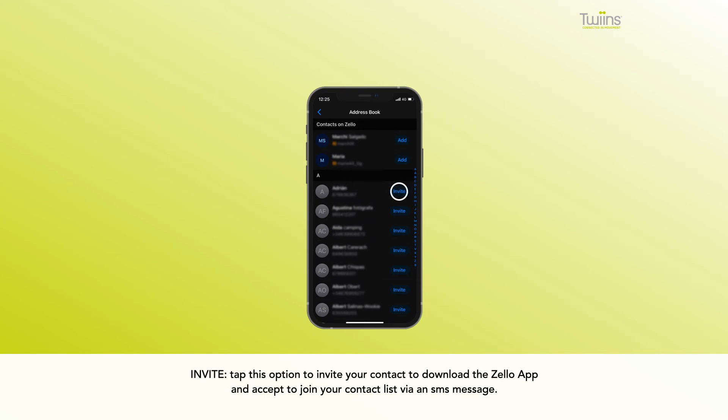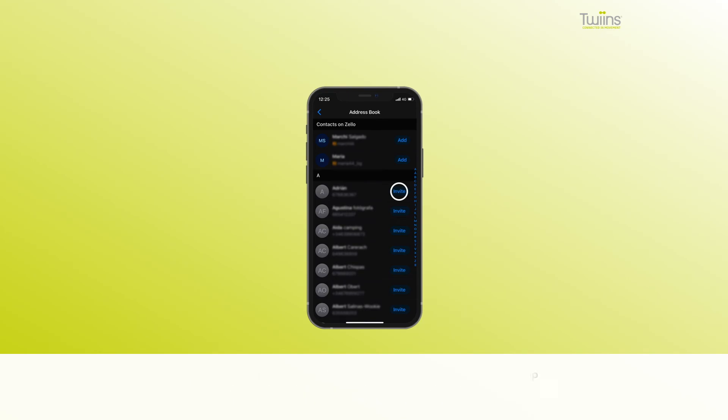Invite. Tap this option to invite your contact to download the Zello app and accept to join your contact list via an SMS message.